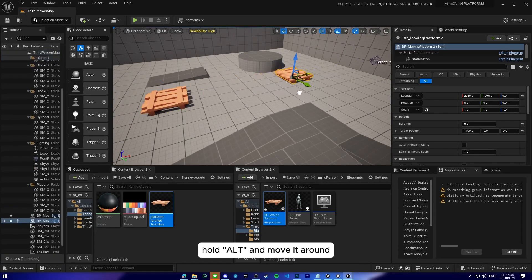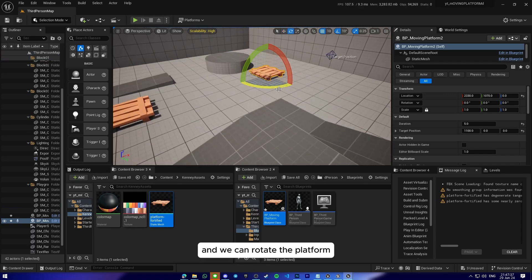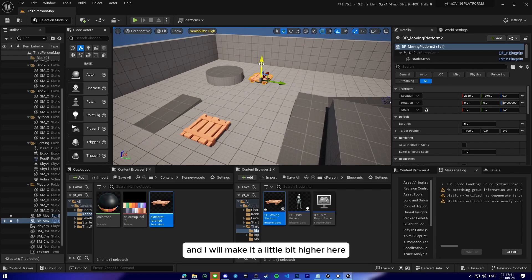Hold Control and move it around. And we can rotate the platform and I will make it a little bit higher here.